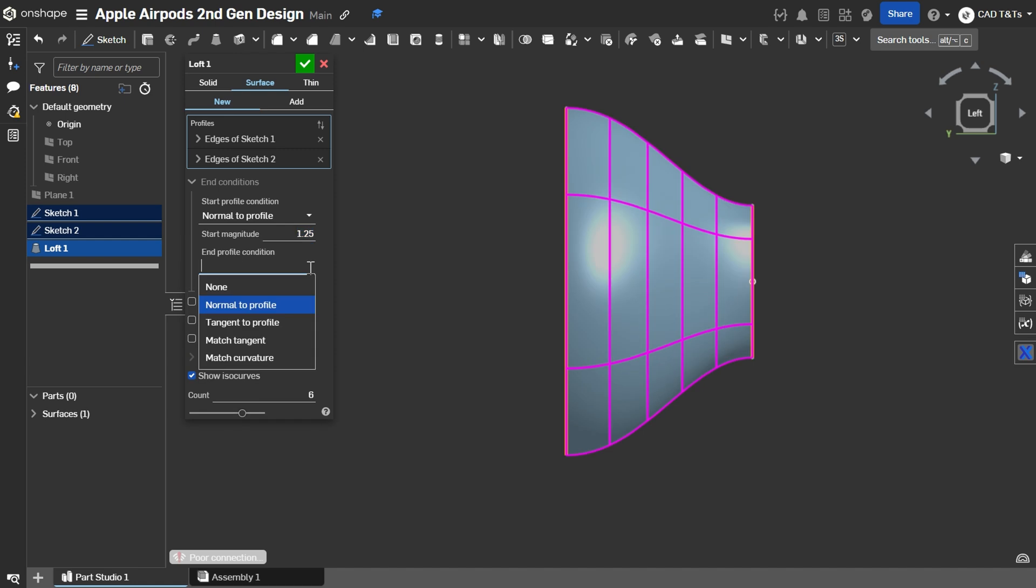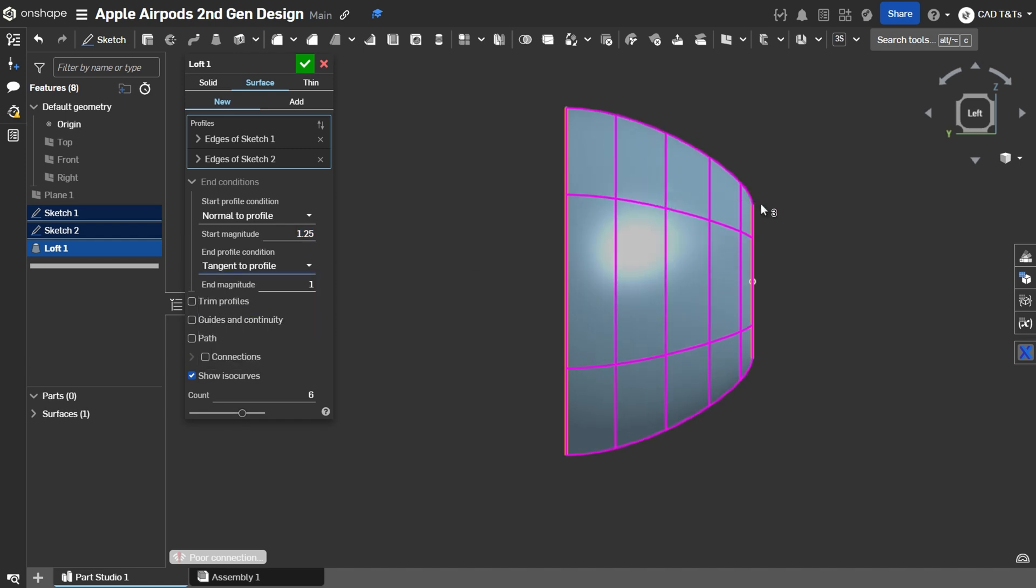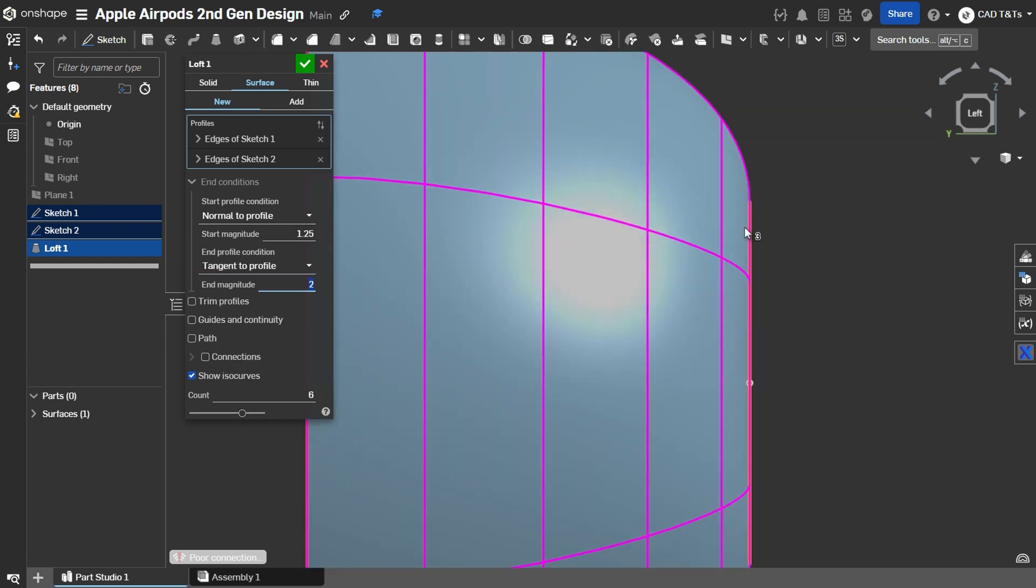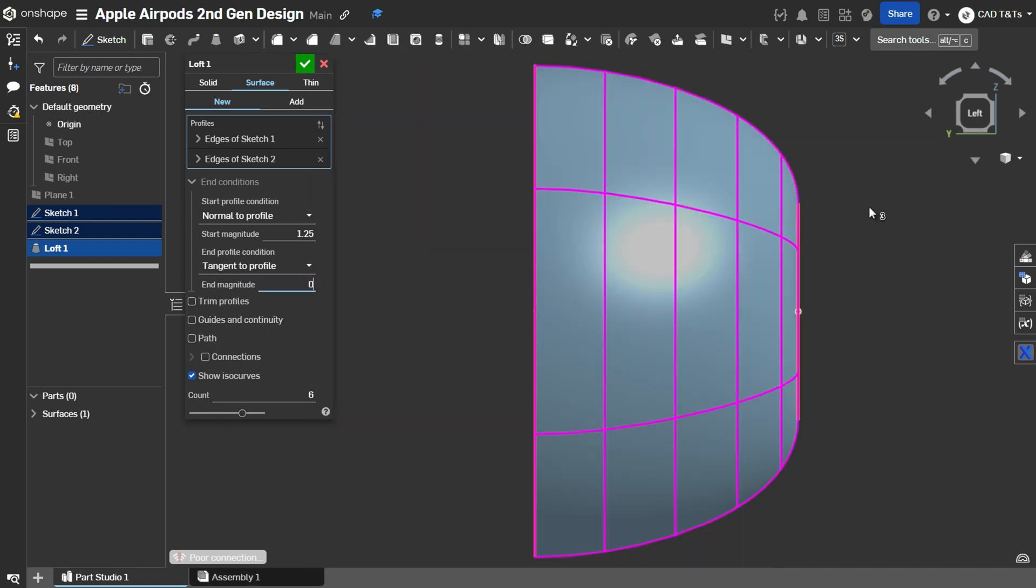And for the End Profile, we choose Tangent to Profile with a magnitude of 0.2.